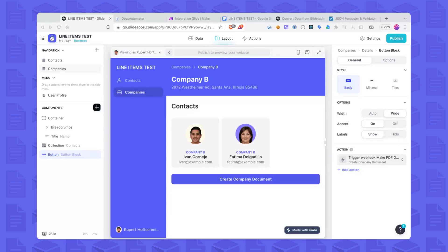Hey everyone, welcome to this demo in which I'd like to show you how to create documents in Docs Automator coming from Glide, including line items. The Docs Automator native integration in Glide doesn't allow for line items yet — it will very soon, hopefully. This is recorded April 19th, 2023, but many users have reached out wanting a workaround or solution to include a list of things, some line items, in documents.